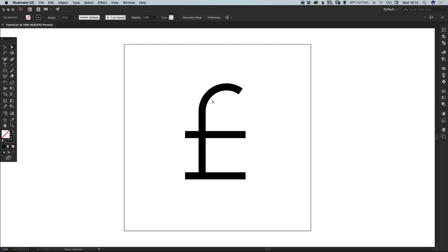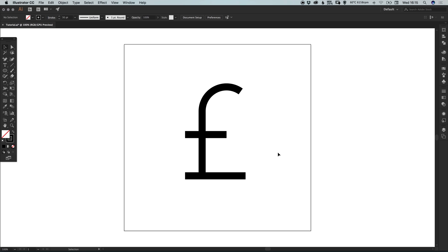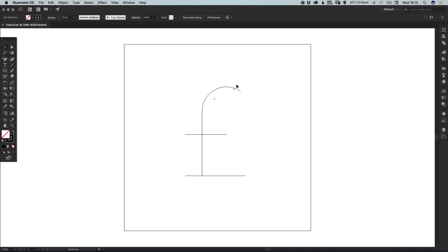And of course with the direct selection tool, we can just click this anchor point on the right and hold shift to pull that in. So for the most part, we've created our great British pounds currency symbol. And if we go into outline mode, remember that's command or control Y, we can see all the paths that make that up.